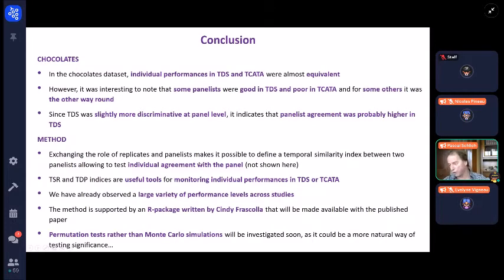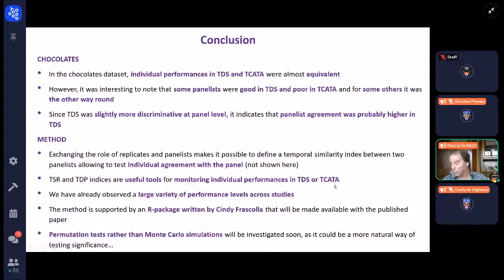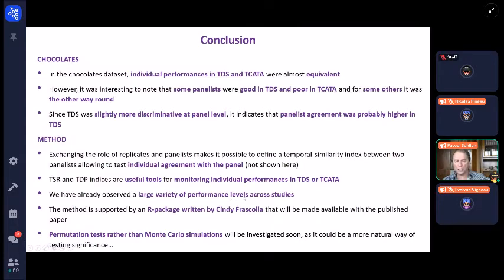So there is another way to investigate that: by exchanging the roles of replicates and panelists, we can compute the same kind of coefficient between pairs of panelists, and for a given panelist make the average over all panelists — giving an index of agreement with the panel. We are not going to put that in the paper for several reasons. But I believe this tool could be very useful for panel leaders who want to use this technique with trained panelists to investigate subtle product differences, and we have already observed a large variety of performance.